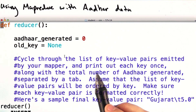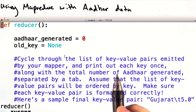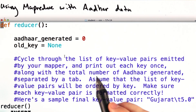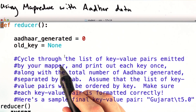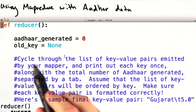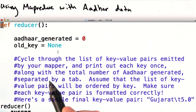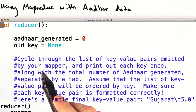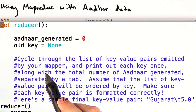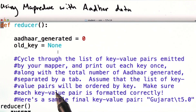In order to count the number of ADHAR generated per district using MapReduce, we'll also have to write a reducer. Here's the skeleton of a reducer function that you'll fill in. We initialize ADHAR generated to 0 and set old key to none. You'll cycle through the list of key-value pairs emitted by your mapper, and print out each key once, along with the total number of ADHAR generated, separated by a tab.